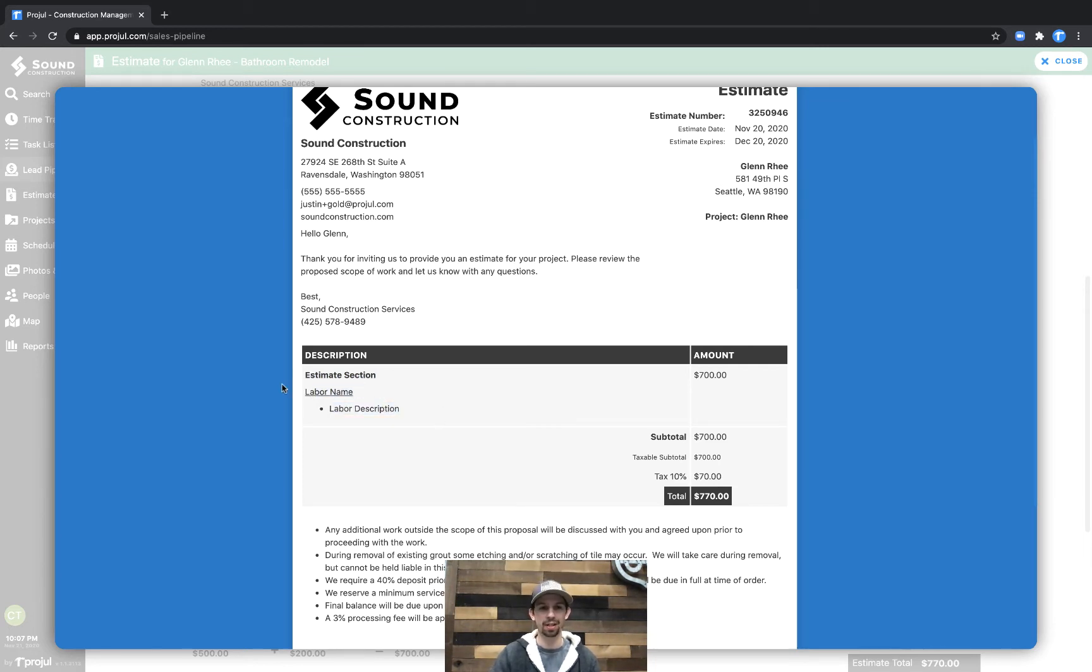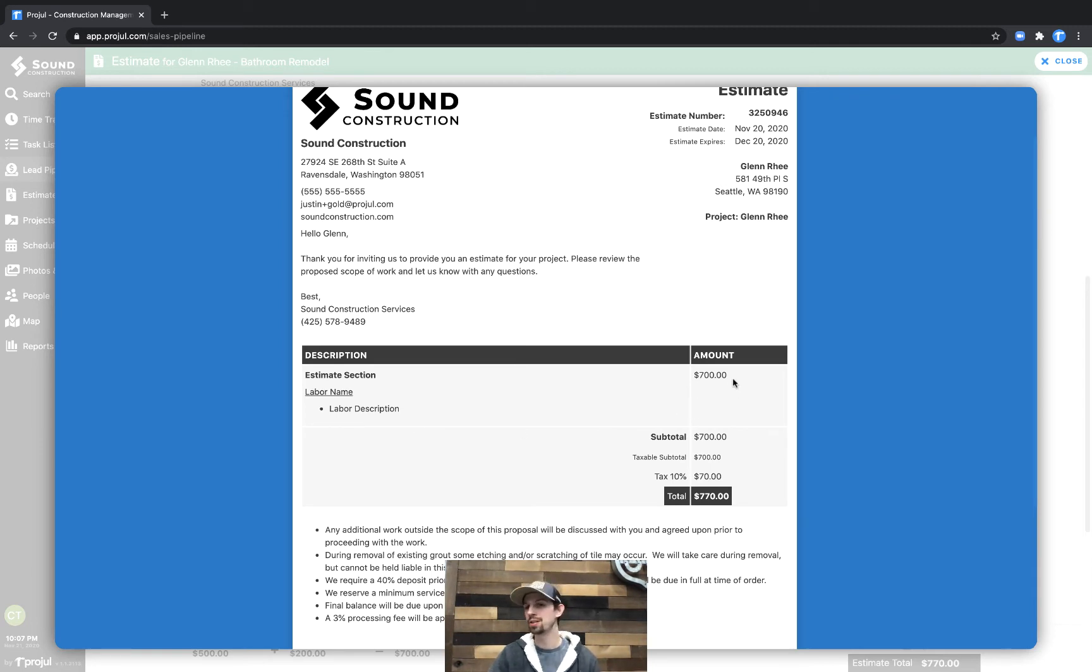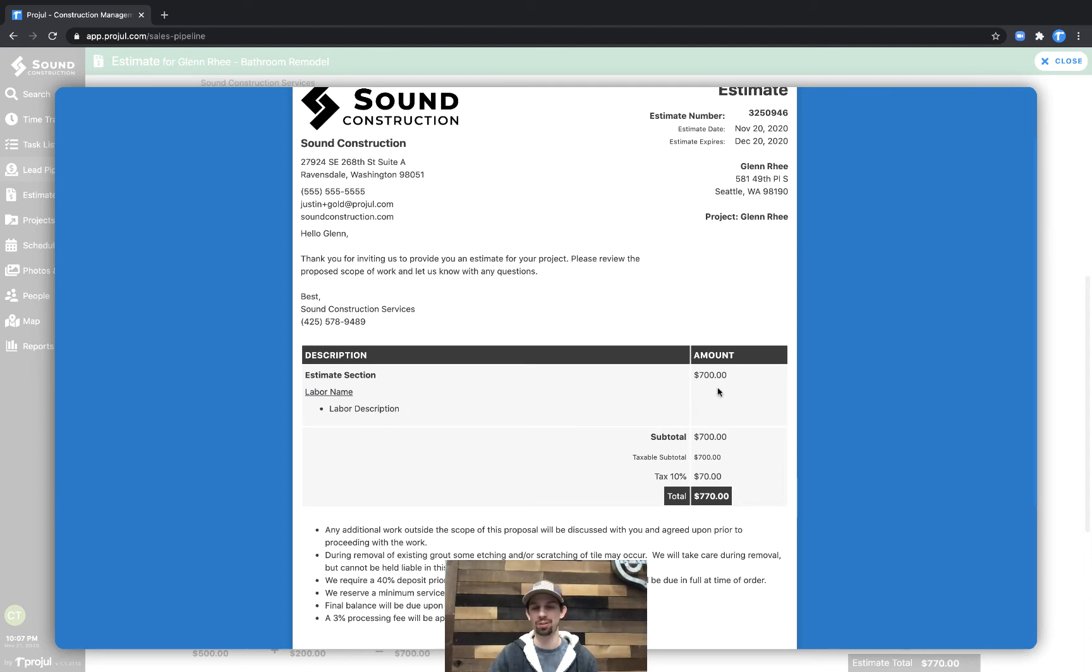Now you can see the material price and the labor price are rolling up into this estimate section price.